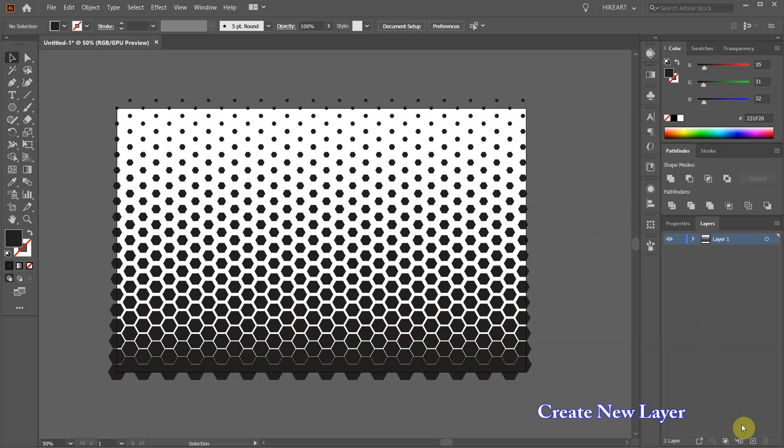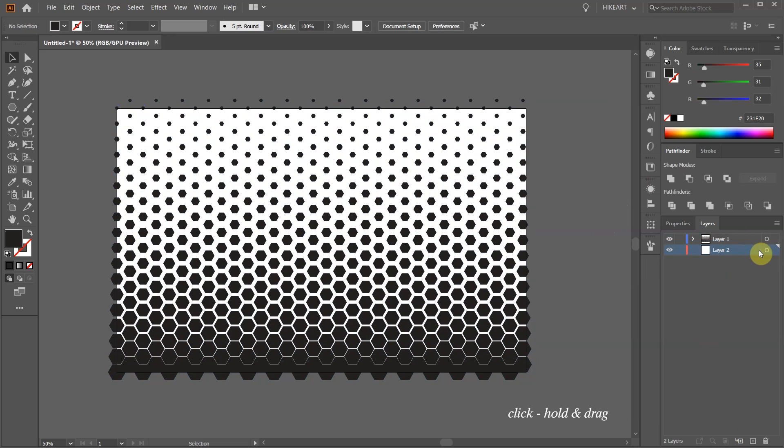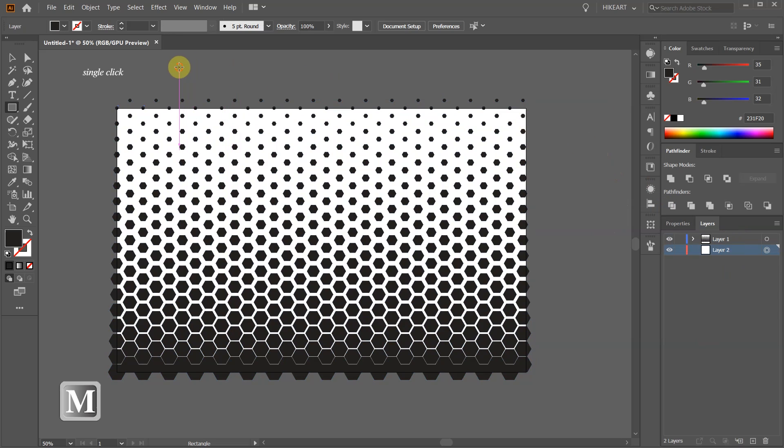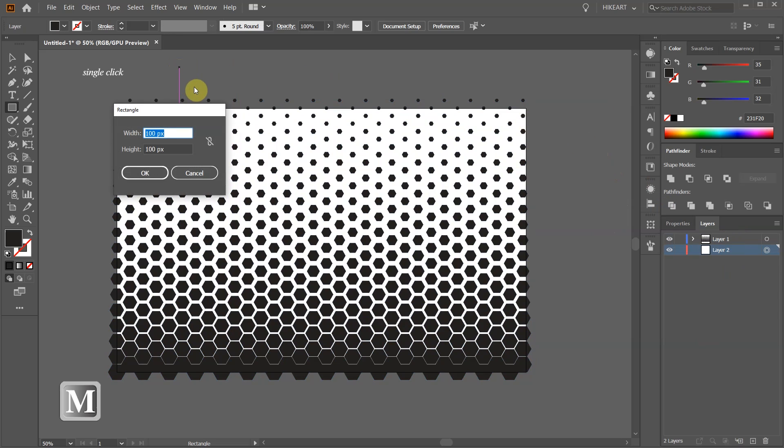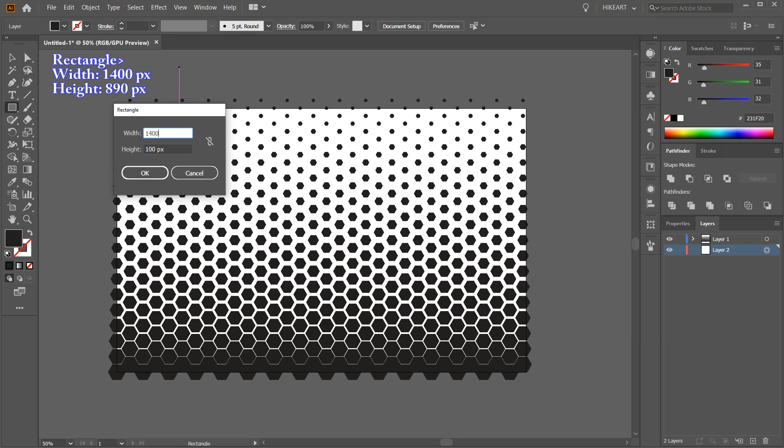Let's create a new layer. Bring it down. Then switch to the rectangle tool and single click on the artboard. Type 1400 for the width and 890 for the height to create a rectangle the size of our artboard.